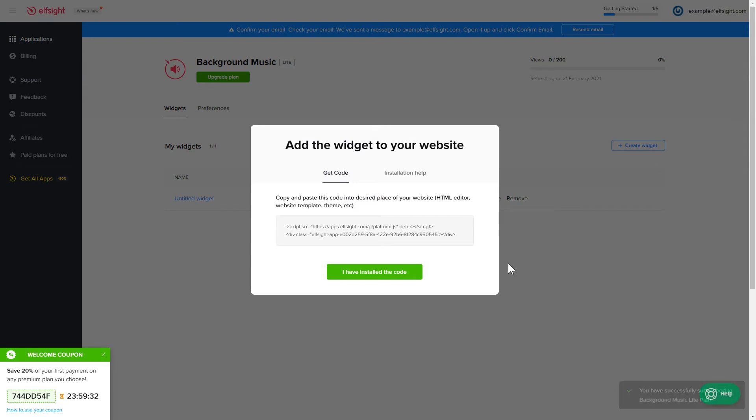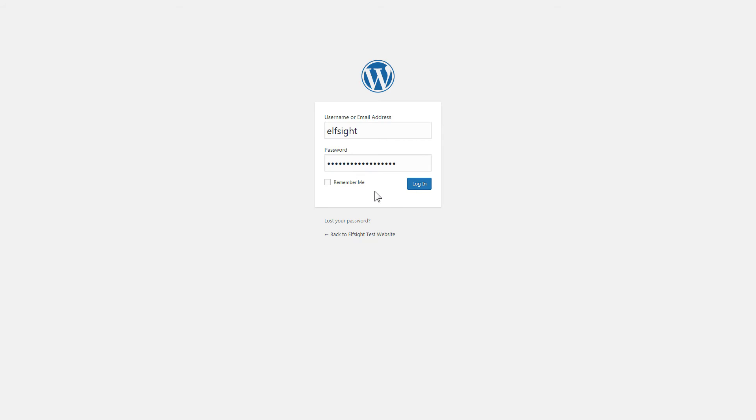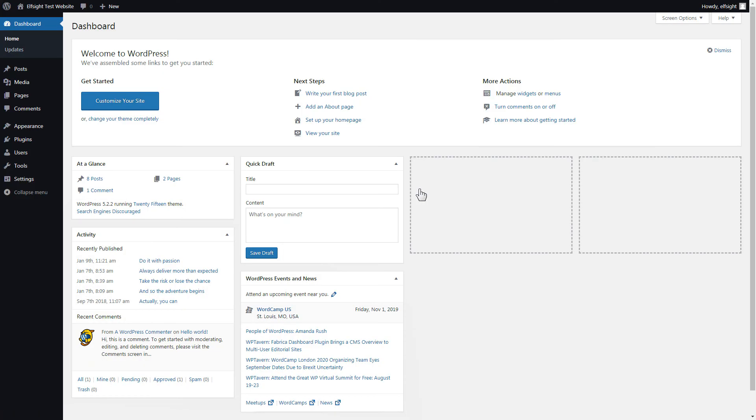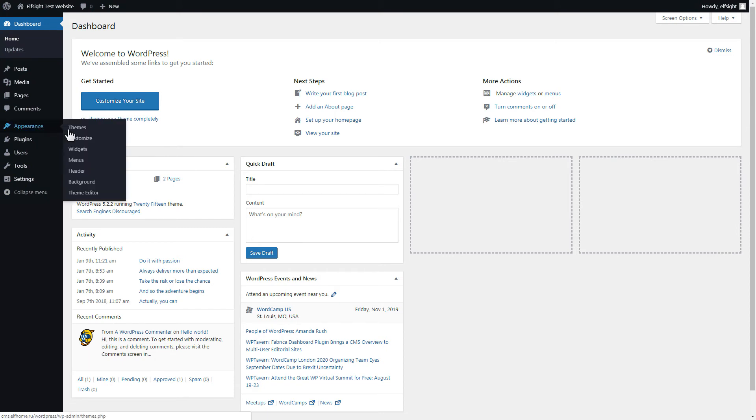Click on the code to copy it and go to your website's admin panel. After you've logged in to your WordPress admin panel, go to Appearance section and select Customize.